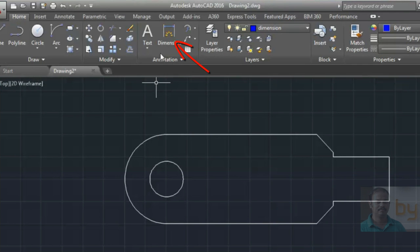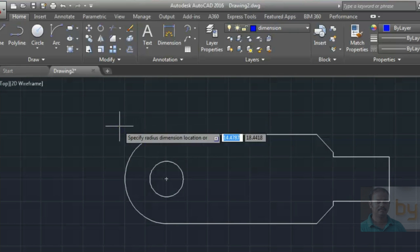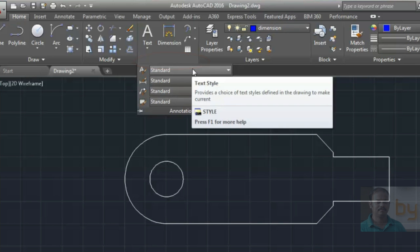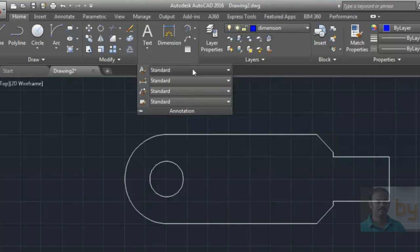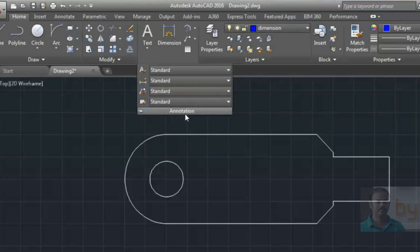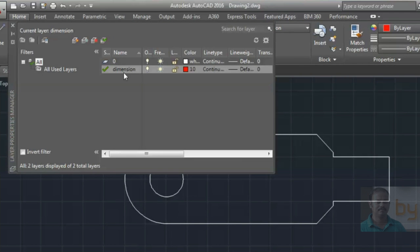Click on the Dimensions tool. When you select an object, it will automatically specify the dimensions. The dimension text is very small, so I need to change it. Go to Annotation, then Standard, and manage the text styles. Change the dimension height to 0.5, click Apply, and close. Now I'll set the color of this dimension layer to red.